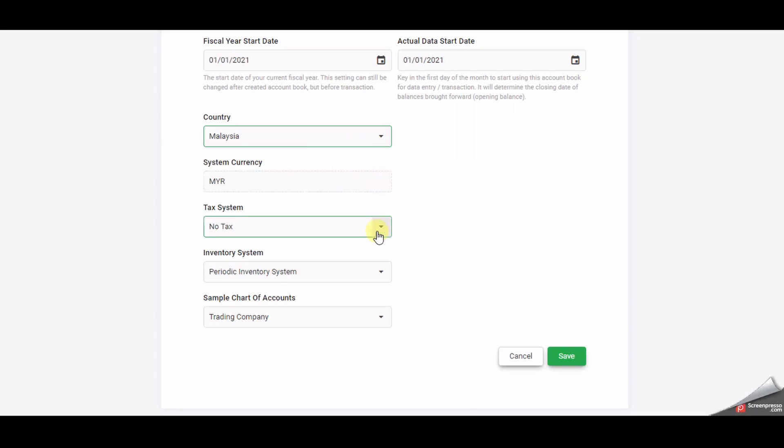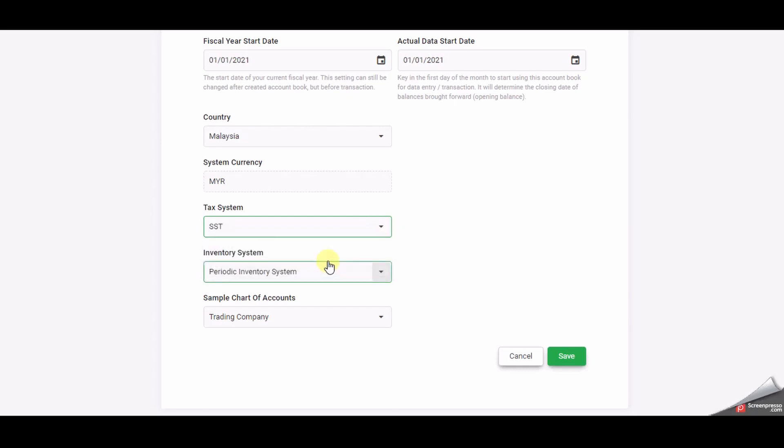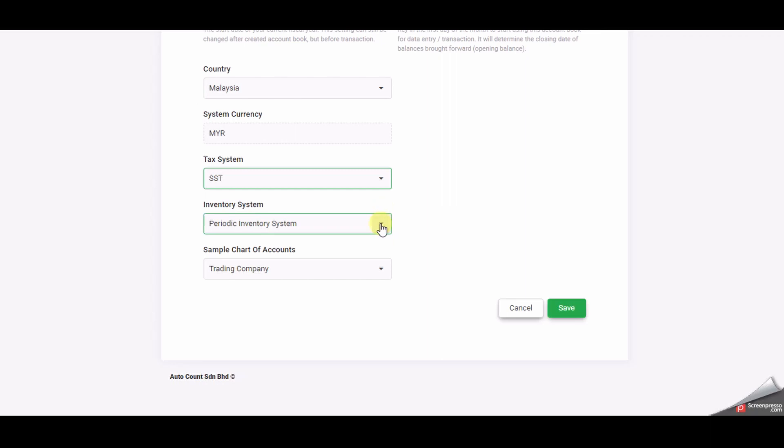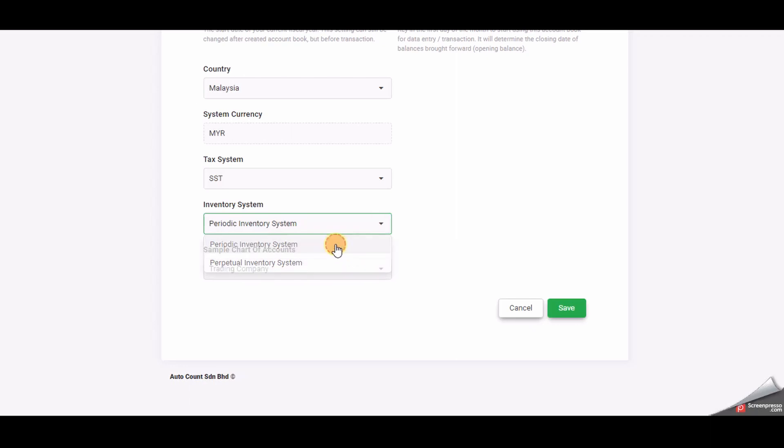You can choose between no tax if you are not tax registered or SST if you are registered for tax under the tax system. We support two systems for inventory. If you are not sure which system to choose please use the default system which is the periodic inventory system.